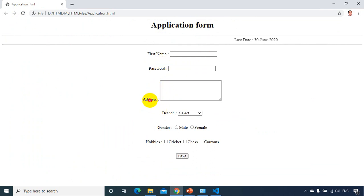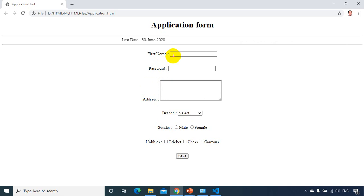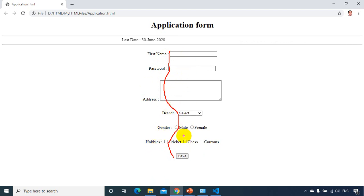So how to move this address to the top, we will see that later. Branch we have. And if you see here, it's not aligned properly. So if you see here, it's not aligned properly. It's like this. And once we learn tables in the coming modules, we will try to make it proper.